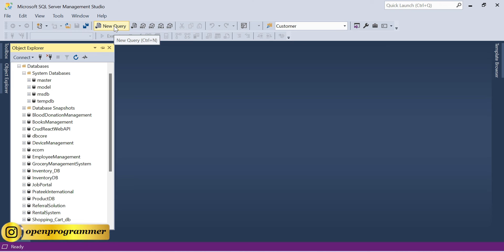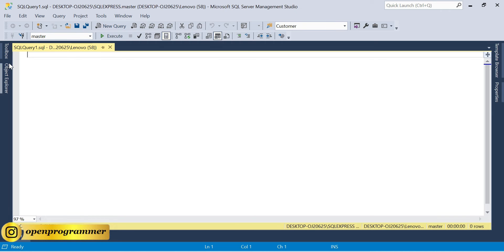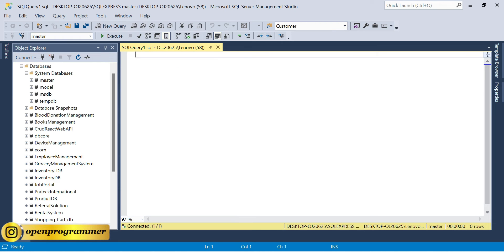You can see there is a New Query button — click on it and it opens a new query window. Once you click New Query, it takes the master database as default. For this particular video I'm using master. So let's quickly create a new table — let's say CREATE TABLE crud_stored_procedure.